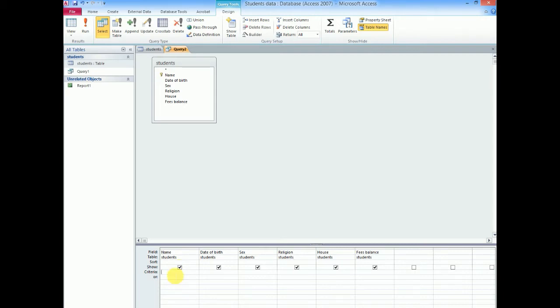Now criteria is where I put the condition we want. And if a query has two conditions but on the same field, we can put that other condition in the OR field, as you shall see in the coming queries.